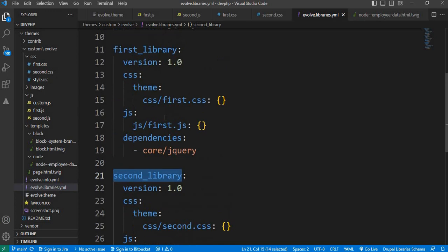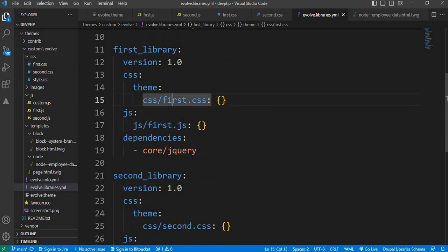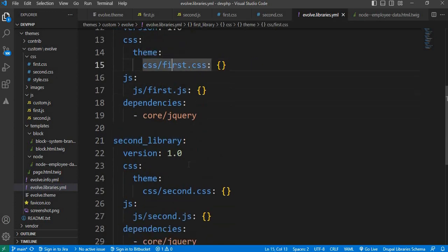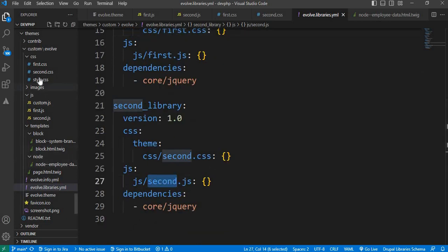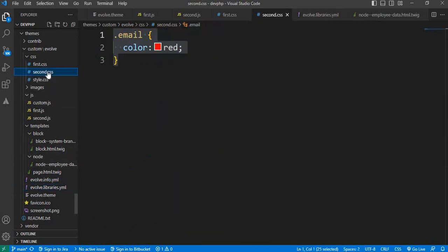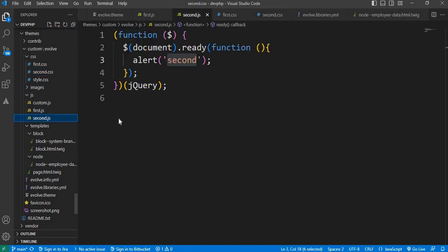Where we have included first.js and first.css, and second is from second.js. Inside the second.js file we have added this alert message as 'second'.